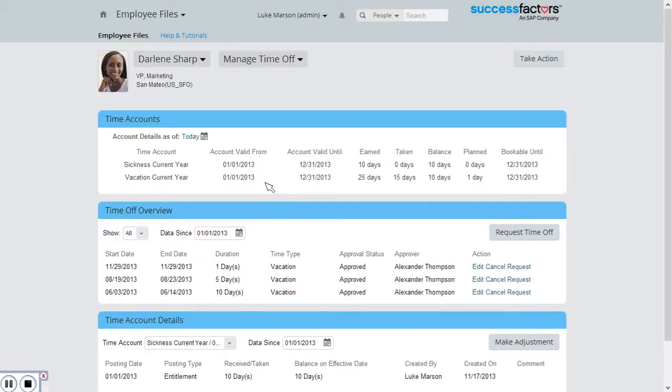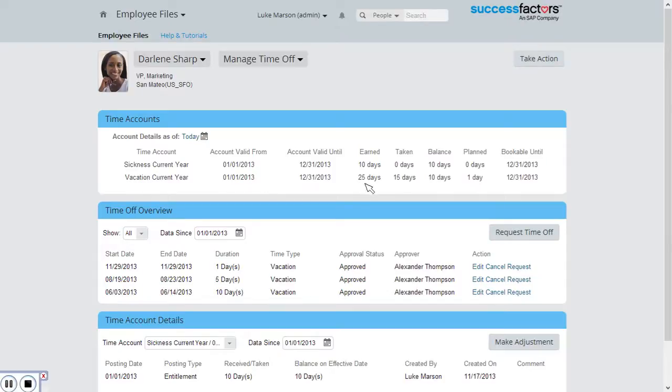First we can see she has two time accounts: sickness and vacation. Now she's not taking any time off of the sickness account but the vacation account from the 25 days that she's earned, she's already taken off 15 and has one planned.